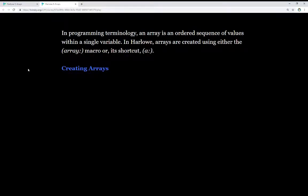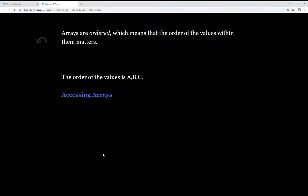In programming terminology, an array is an ordered sequence of values within a single variable. In Harlow, arrays are created using either the array macro or its shortcut A. Arrays are ordered, which means the order of the values within them matters. Whenever they are created, that initial order is the order of the values. We can see here an example — the order of the values is A, B, and C. This will make more sense when we look at the code.